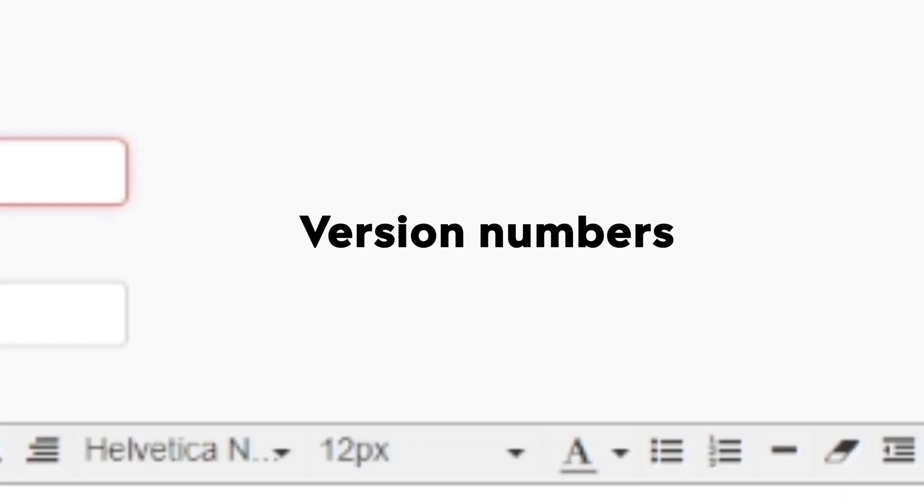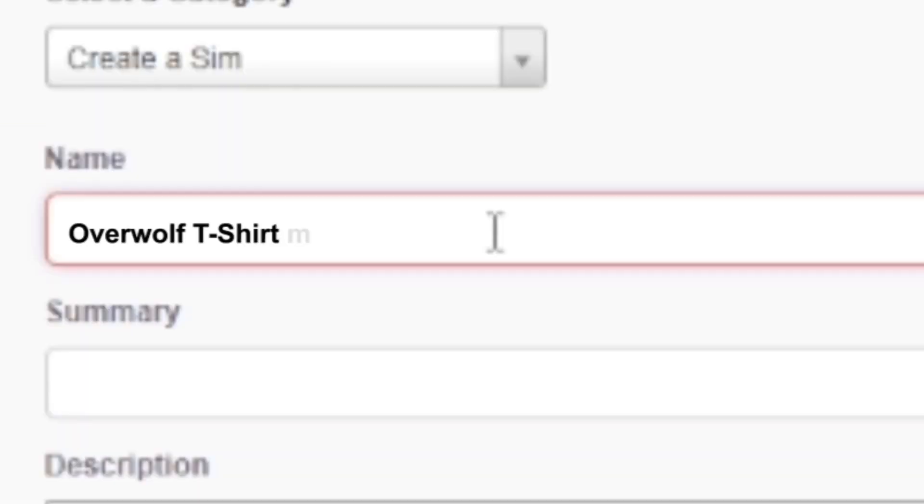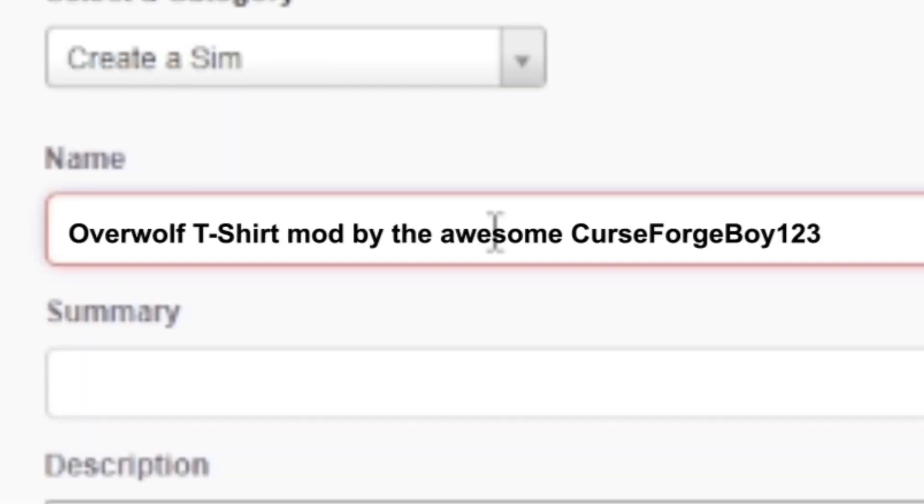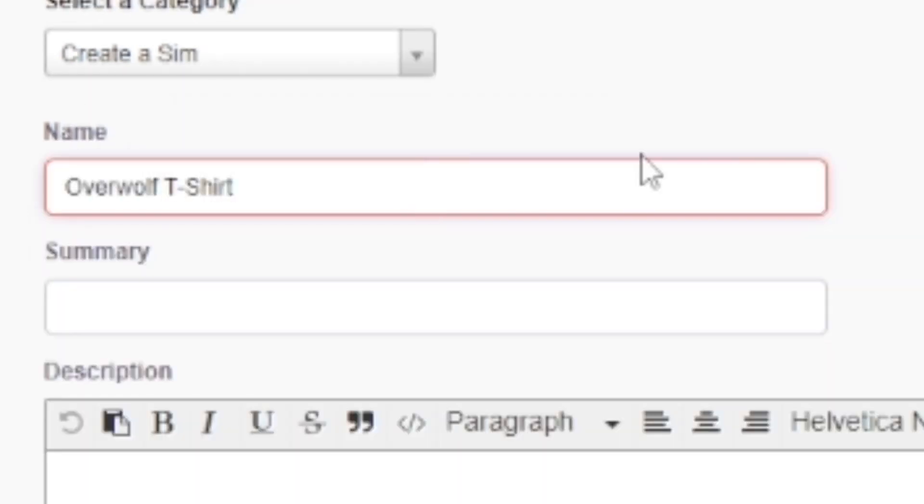Try to avoid version numbers or including the project's category in its name. For example, instead of Overwolf T-Shirt mod by the awesome CurseForgeBoy123, try Overwolf T-Shirt.